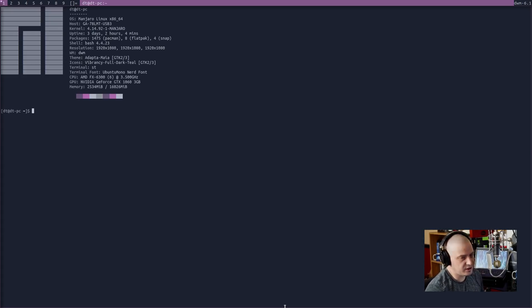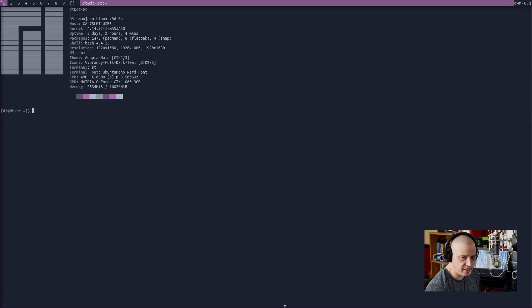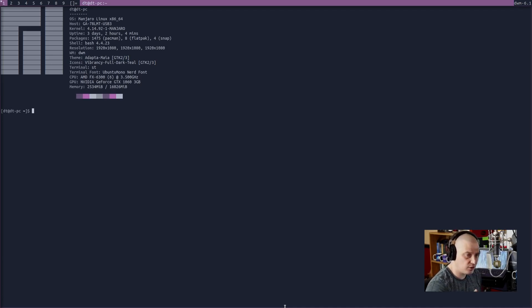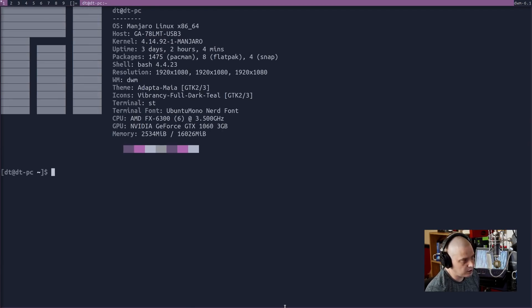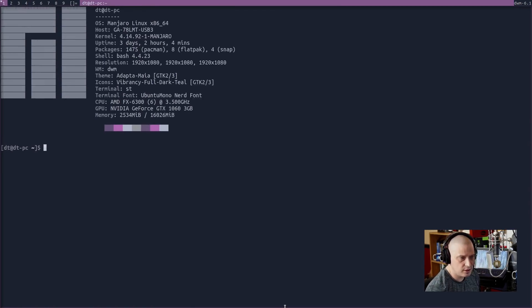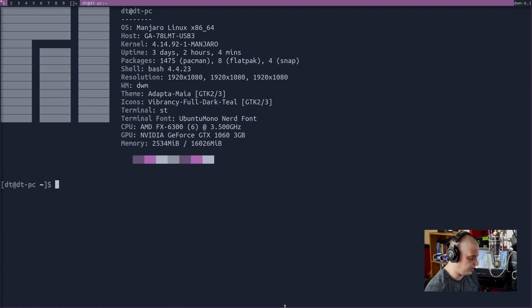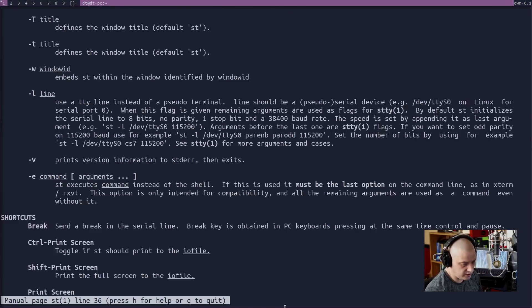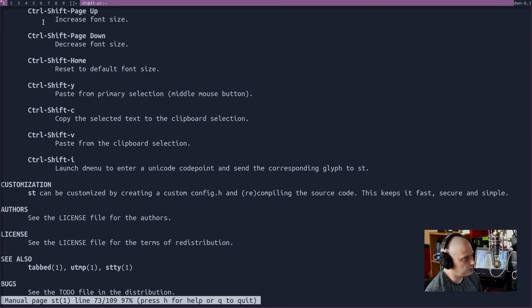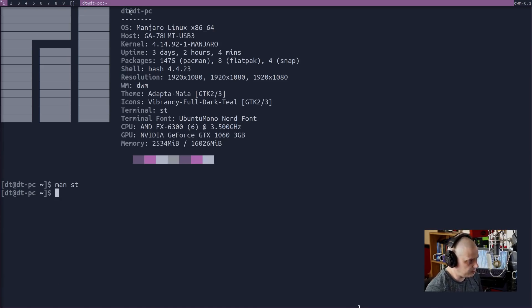I should zoom in so you guys can see — URXVT and Xterm both have the option to zoom in and out. ST does have that functionality out of the box; you don't have to patch it for this. Control+shift+page up to zoom in, control+shift+page down to zoom out. All of this can be found in the man page: man ST — page down and you'll see control+shift+page up or page down decreases the font, page up increases the font. Q to quit out of the man page.